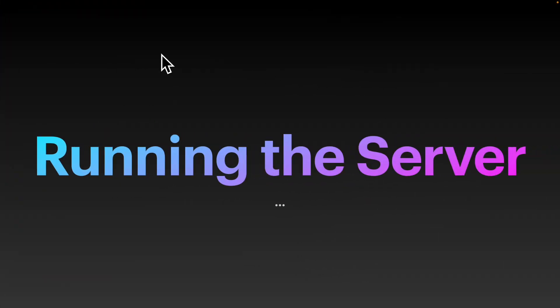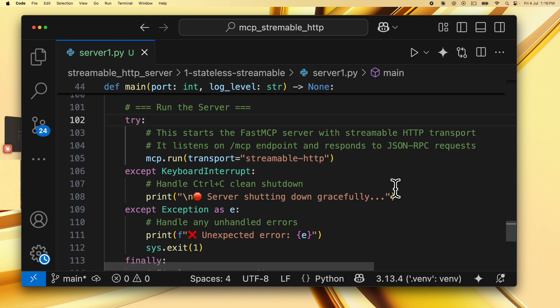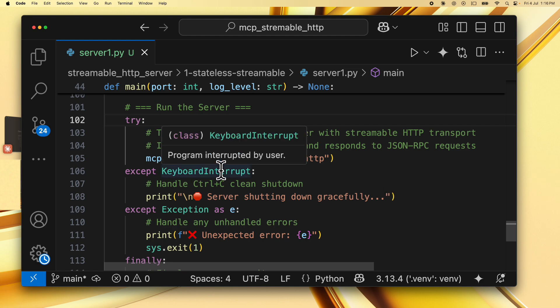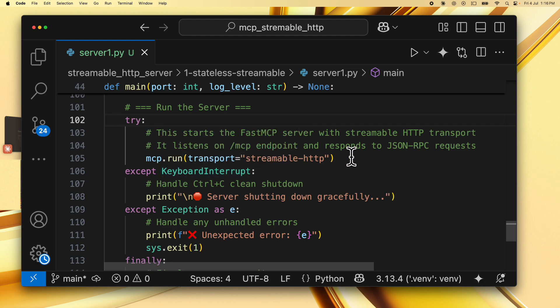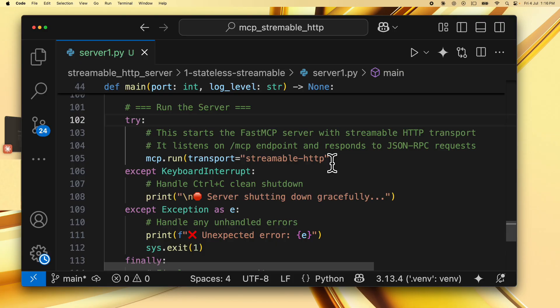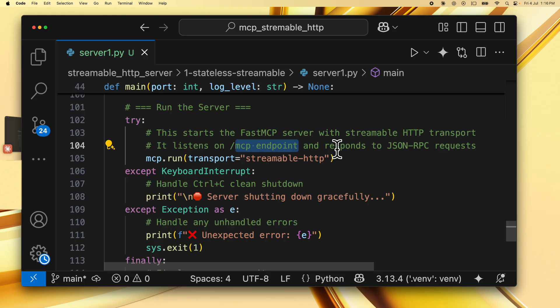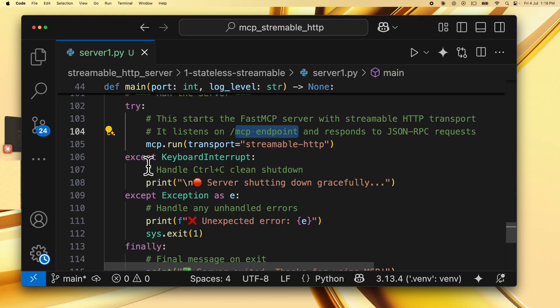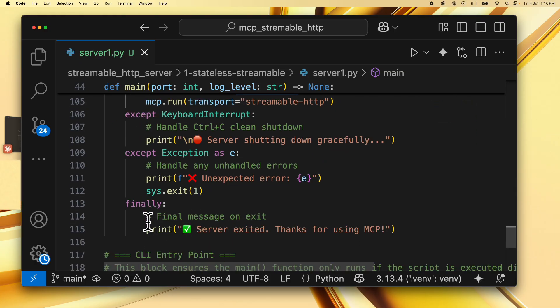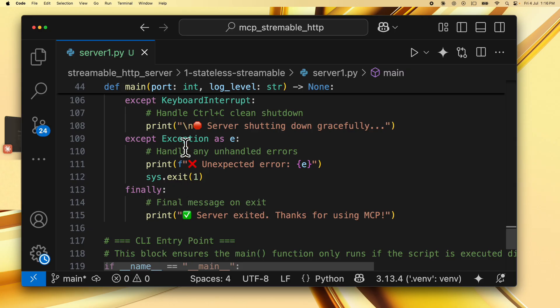Finally, we are going to look at how to run this server. To do that, we simply call mcp.run with the transport specified as streamable-HTTP. And this starts the fast mcp server with streamable HTTP transport. It listens on the /mcp endpoint and responds to JSON RPC requests. There's some exception handling that we do over here. And finally, this is what starts our server.